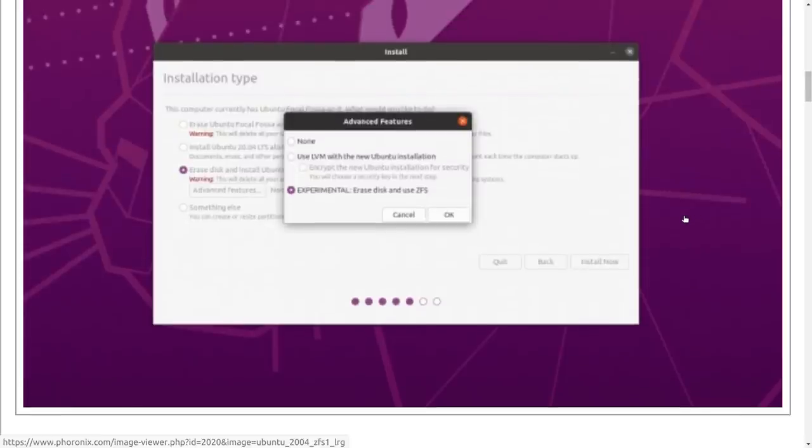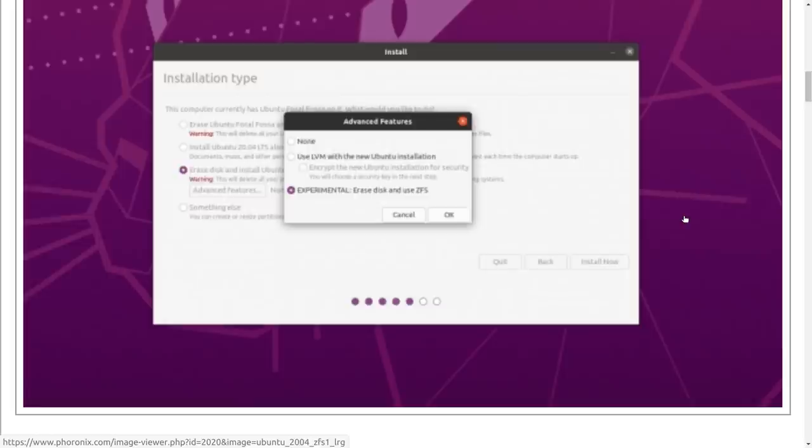So, essentially, all you have to do here is when you get to the installer and you get to the part where it says installation type, choose erase disk, then choose advanced options, and then go down to use ZFS. They do warn you that this is still experimental. Above that, you can set up an LVM if you want to. I have never covered LVMs on this channel. I've never used LVMs.